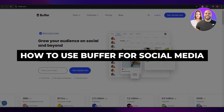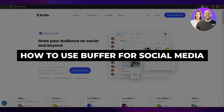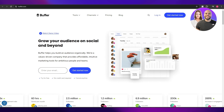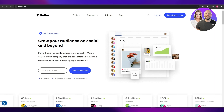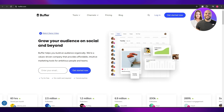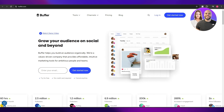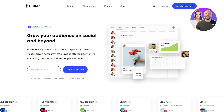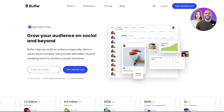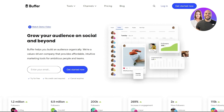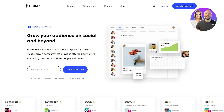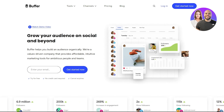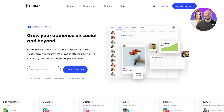How to use Buffer to manage your social media platforms. Welcome back to another video. Today I'm going to be telling you how you can use Buffer to manage all of your social media accounts. For those of you who don't know what Buffer is, it's a social media managing tool — it helps you manage all of your social media accounts all in one place.